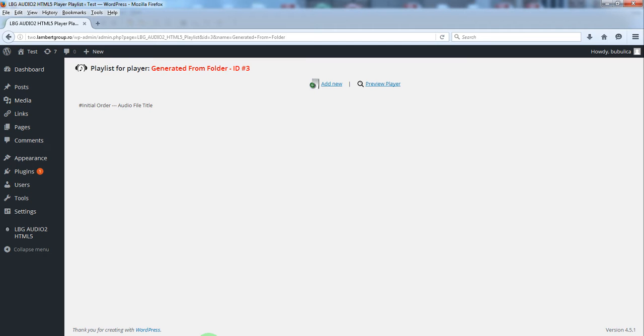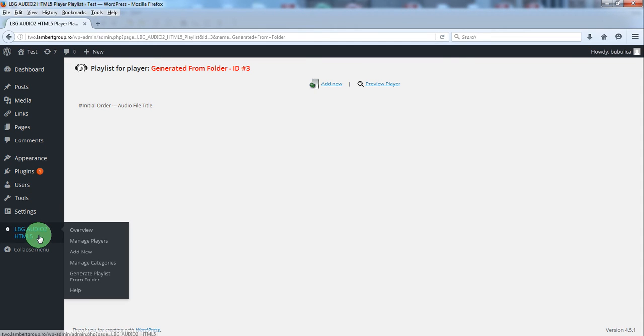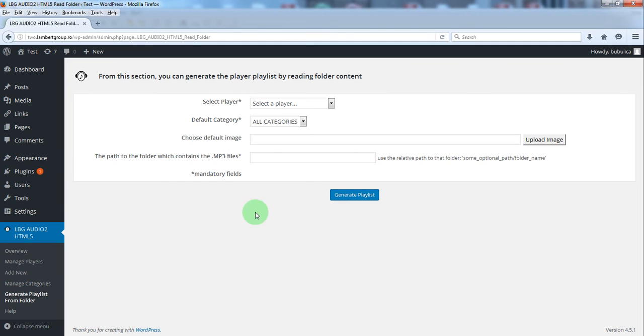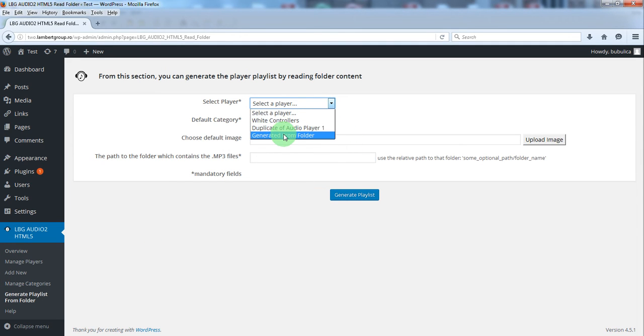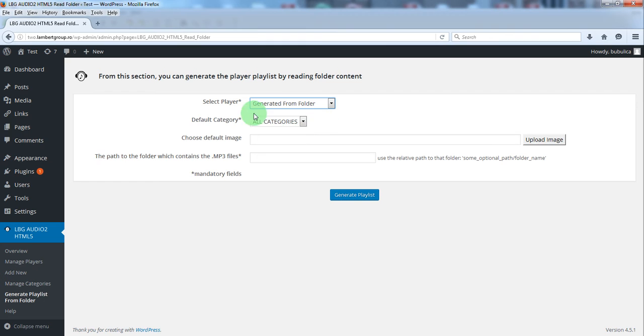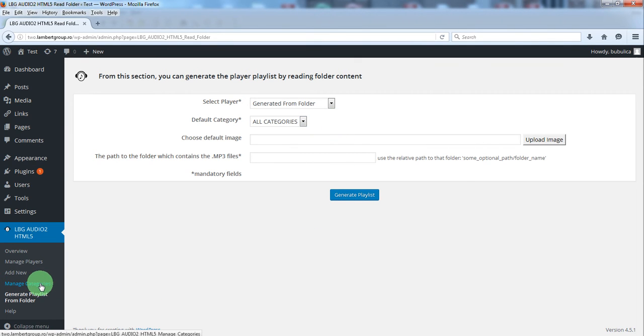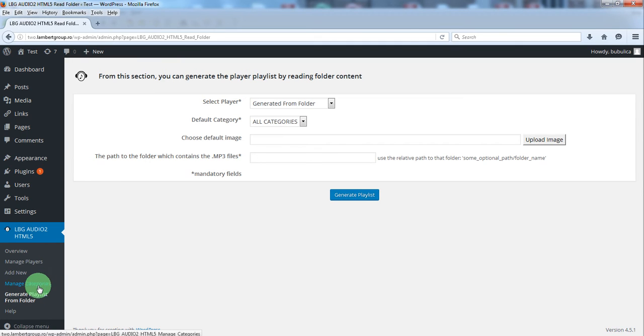We'll go in our plugin menu and select this one, we'll select the audio player, we'll select default category, the categories are defined here.